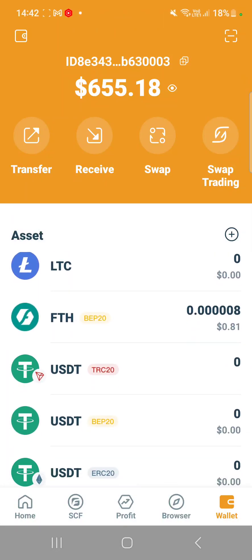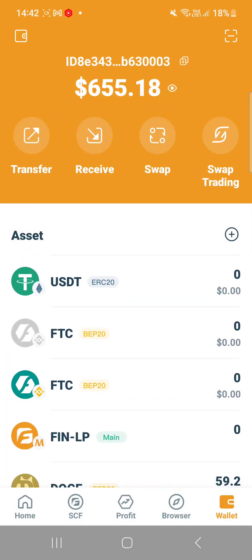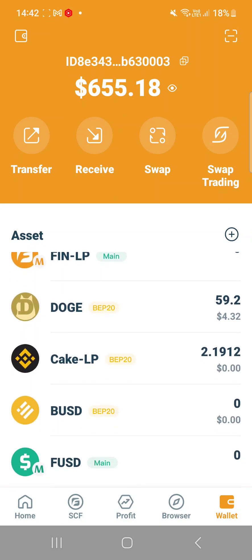Hi everyone. Guess what? As I'm scrolling through my wallets, I realized that I have missed out on removing V2LP from PancakeSwap from a couple of my wallets. In case you have the same problem as me, this is a guide on what you can do in order to salvage whatever is left out of your PancakeSwap V2LP.